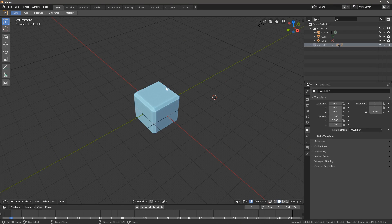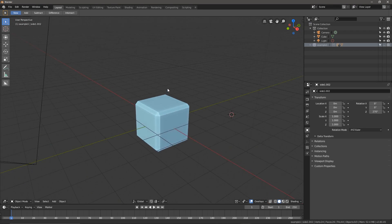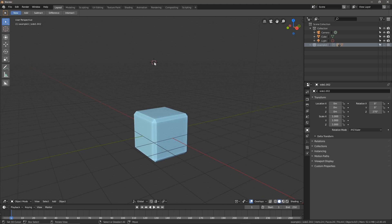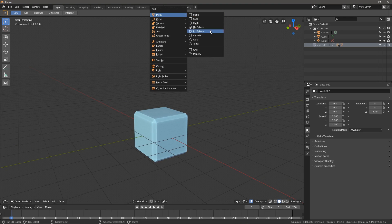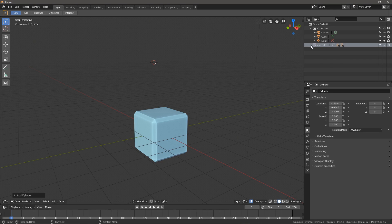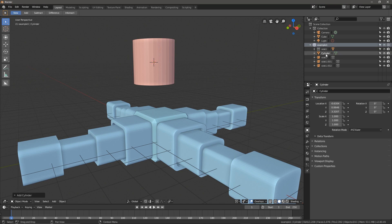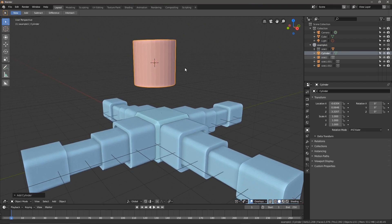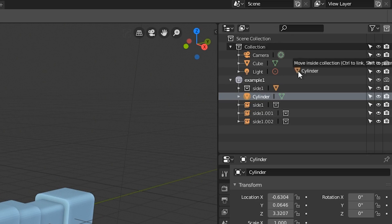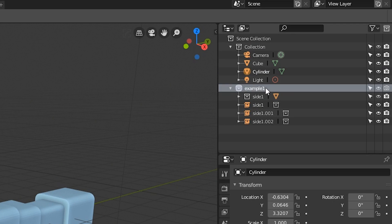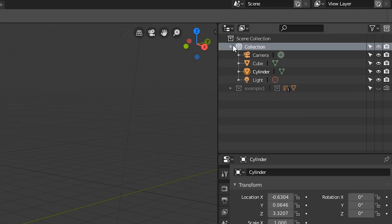Now, this is one of the things that's not super intuitive: whatever collection you have activated is the one that you're working in. If I add an object right now, you'll see that nothing happens. Turns out it's because I have this example one collection selected. Anything I add will be put in there, even though it's hidden. I promise this is going to mess you up. It messes me up every day. Just be aware of what collection you have selected.